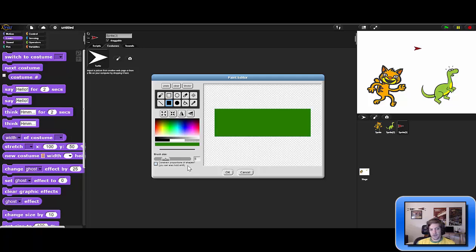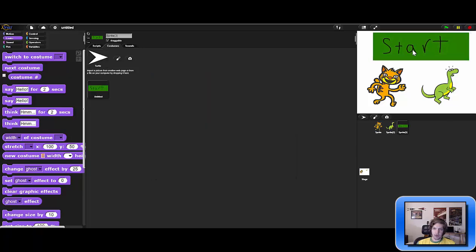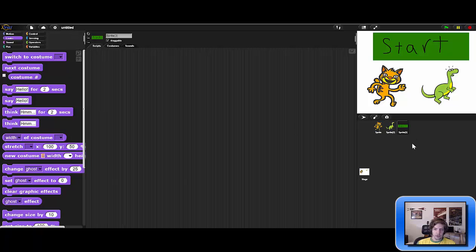Snap doesn't provide text tools, so the best way to add neat text is to import an image from Paint or other software, but we can draw it by hand. We select a black pen and draw the word 'start.' It's surprisingly not too ugly! We hit OK and now have a big 'start' button. When we click it, it will start our scene.